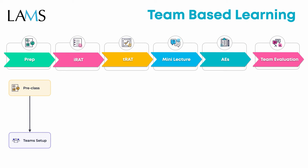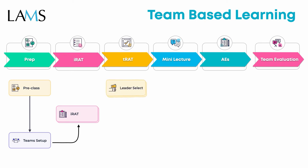Followed by the leader selection activity which is part of the TRAT process, along with the TRAT itself using the Scratchy tool.